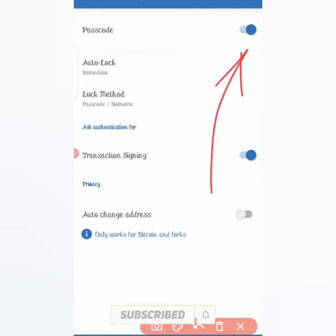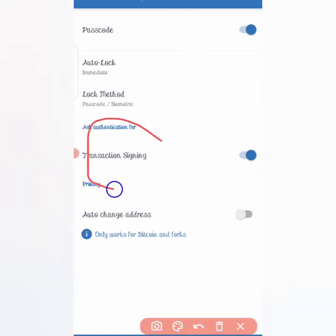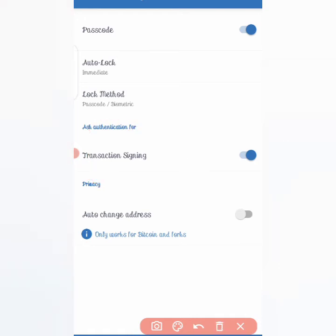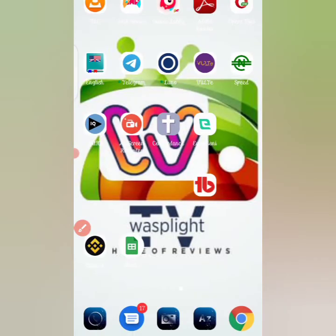You can also see that for transaction signing, you need to put in your password as well. This means if you want to send a coin to someone, you'll need to enter the password. Now let's go back to Trust Wallet and try to open the app again to see how the security works.